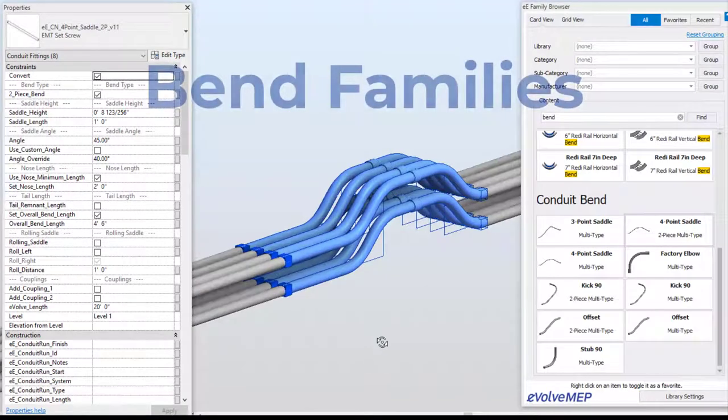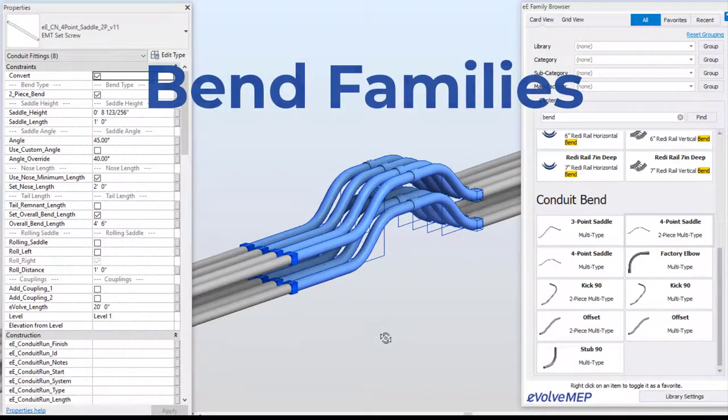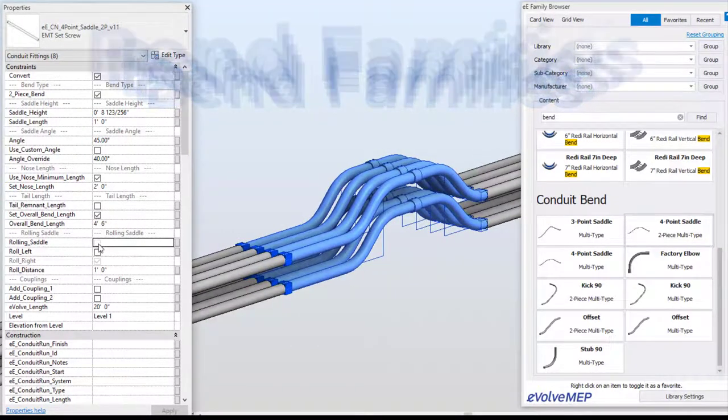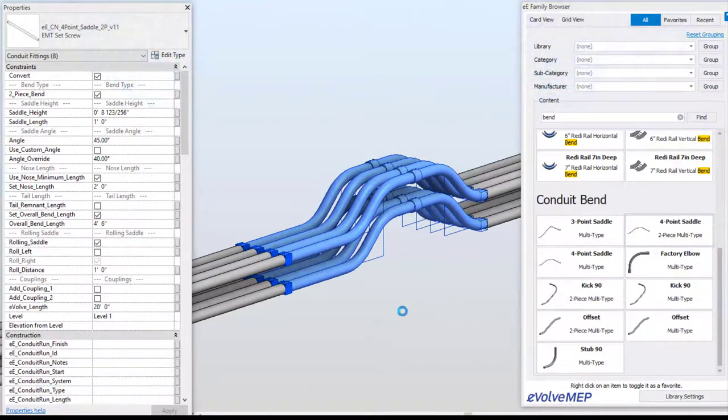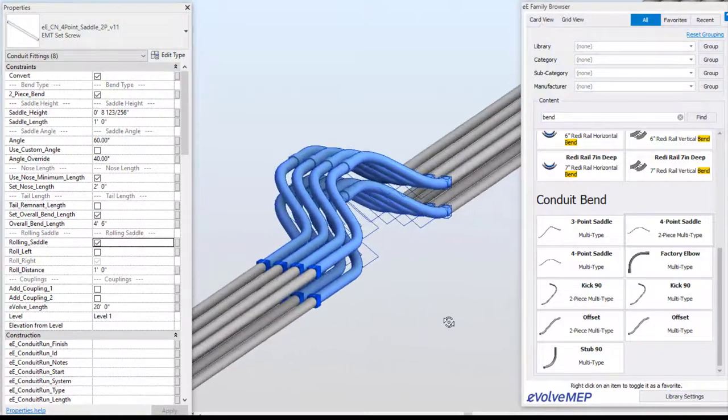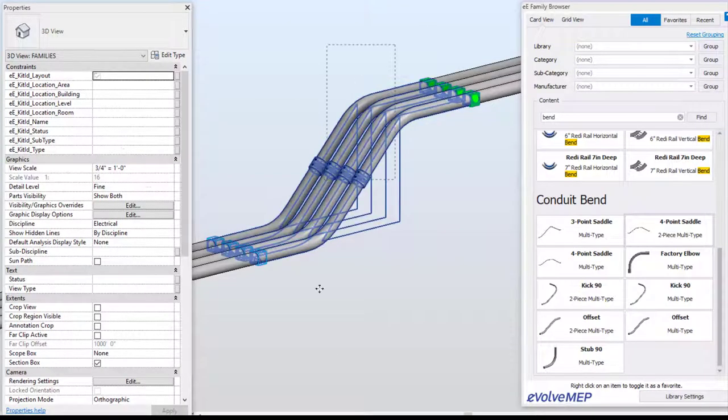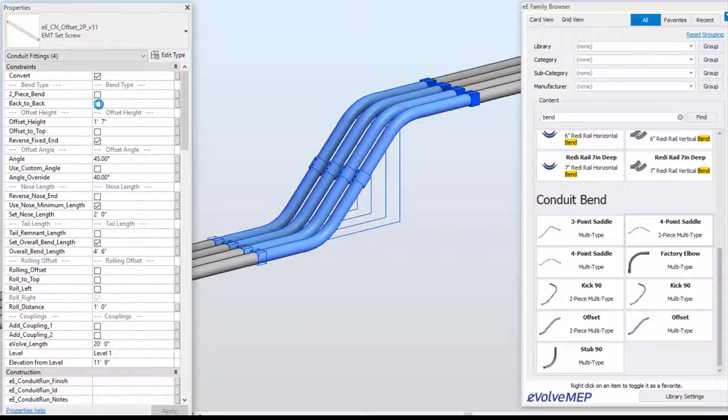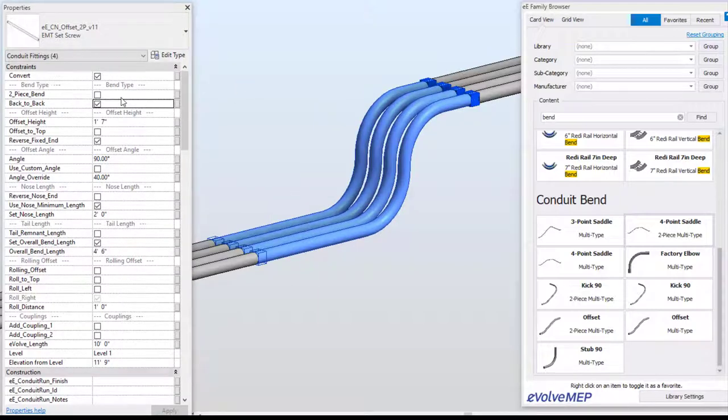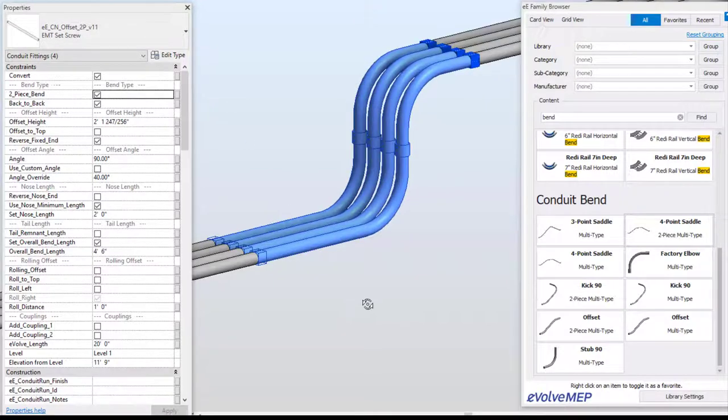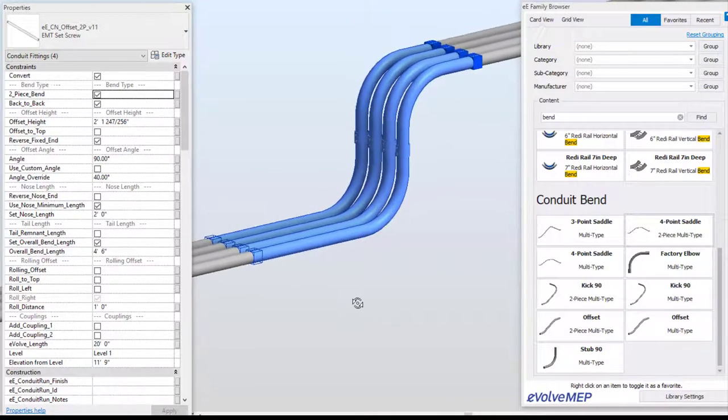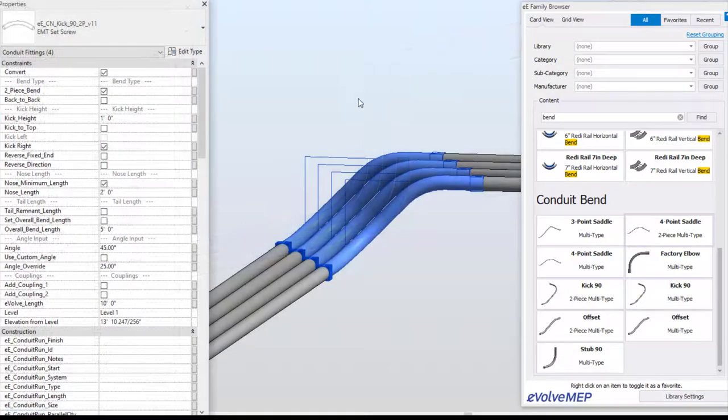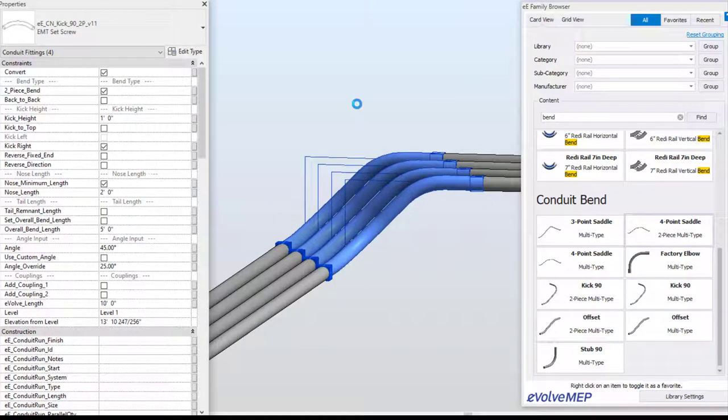Another additional enhancement is our bend families. Now we have the ability to have back-to-back and some two-piece bends. As you can see, those updated families are within your family browser, and you can also see we have our saddles, offset, and kick 90s displayed as well, showing our two-piece bends and our back-to-back.